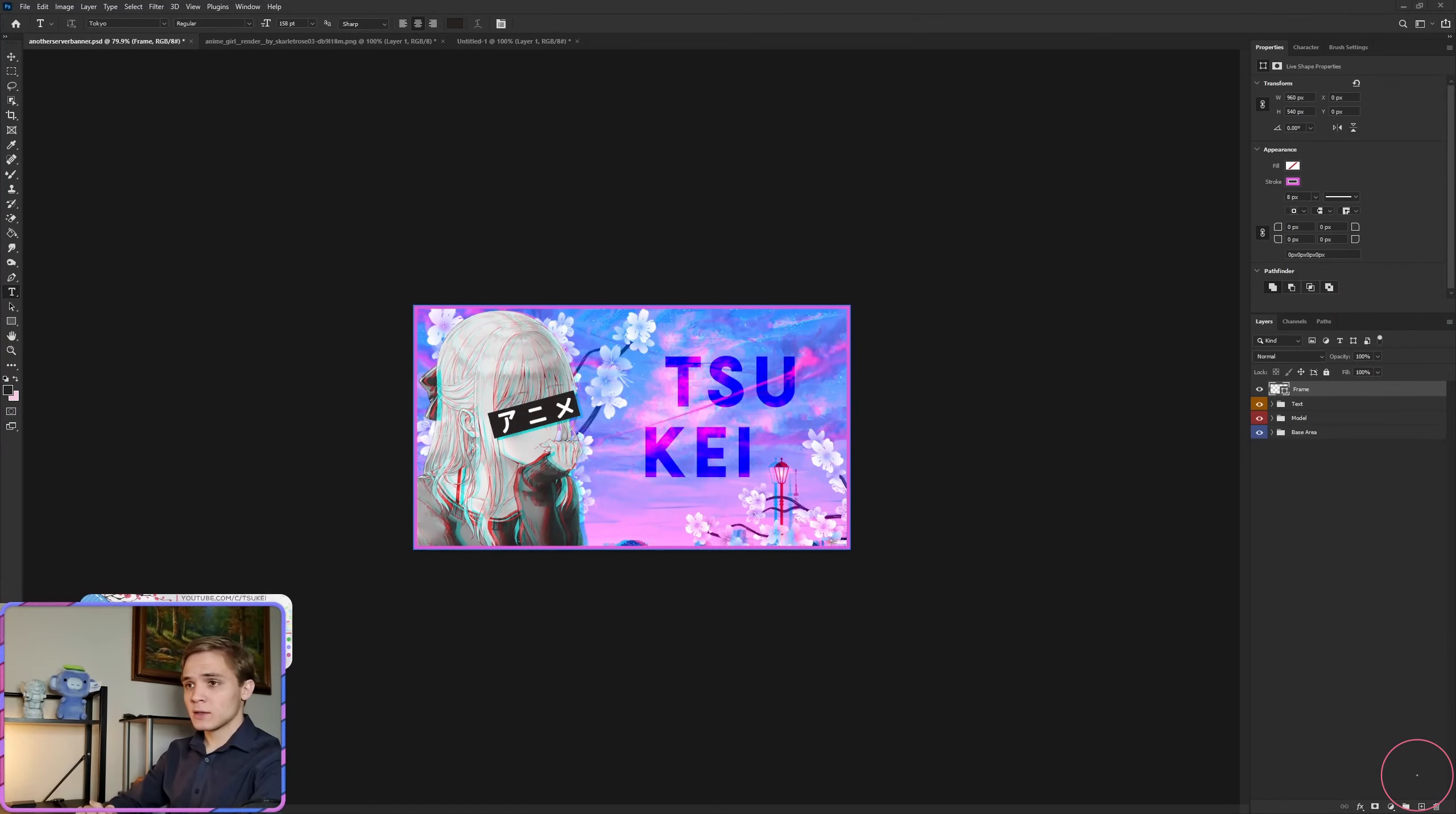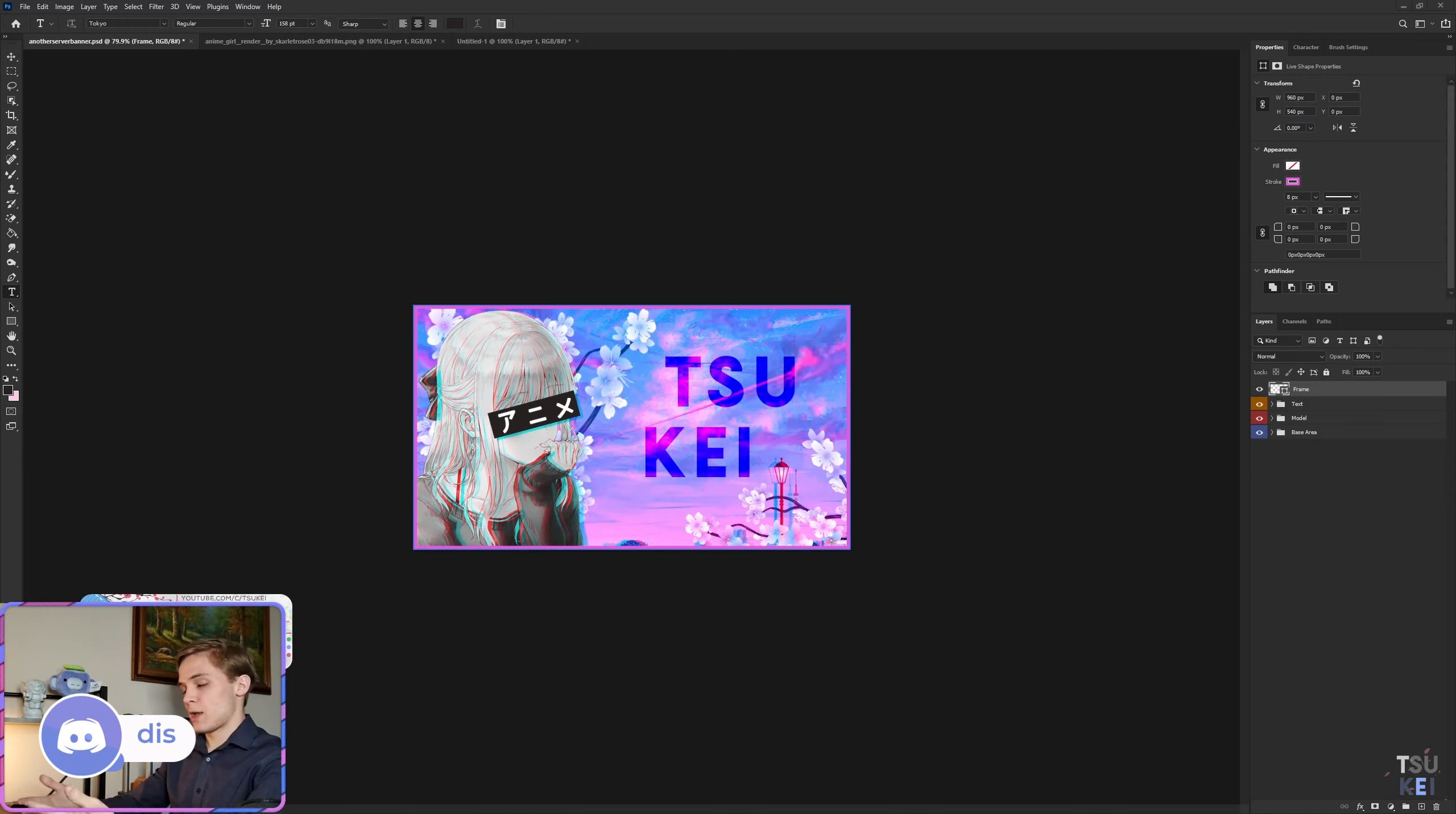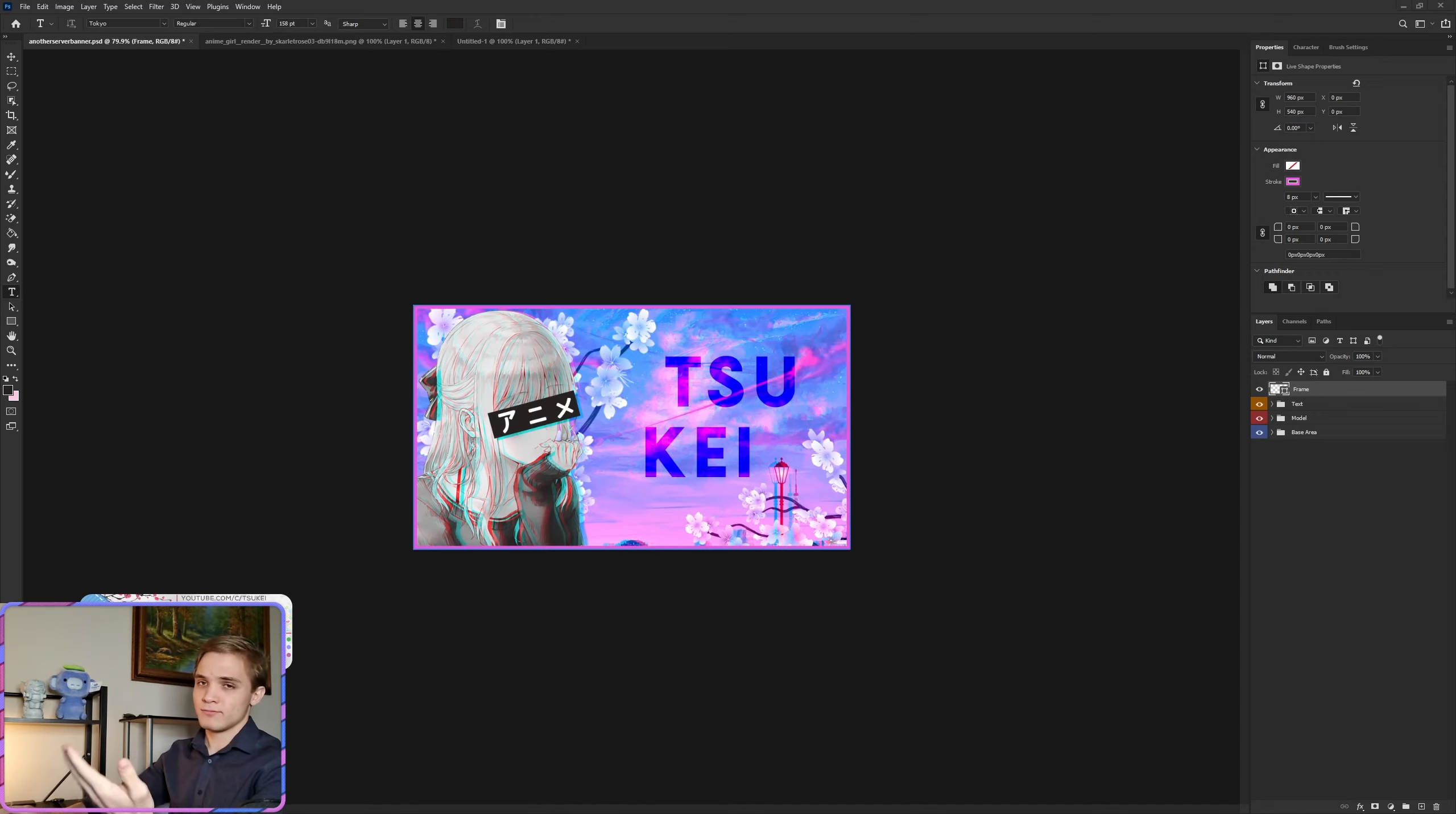Hello everybody, welcome back to the channel. Today's tutorial is gonna be one that I haven't really done before, I don't know why it's a really popular style. It's gonna be an aesthetic vaporwave-ish banner that you can put up into your server, so a server banner.